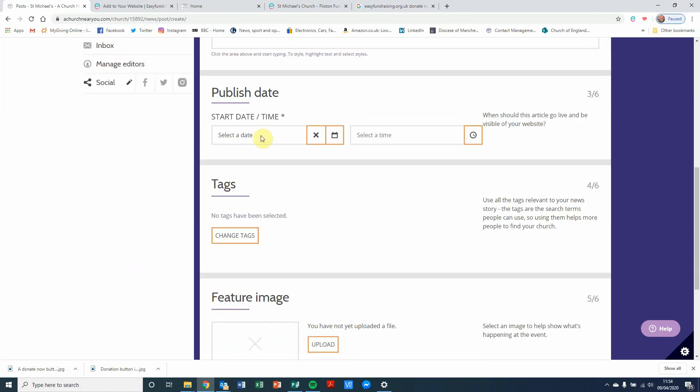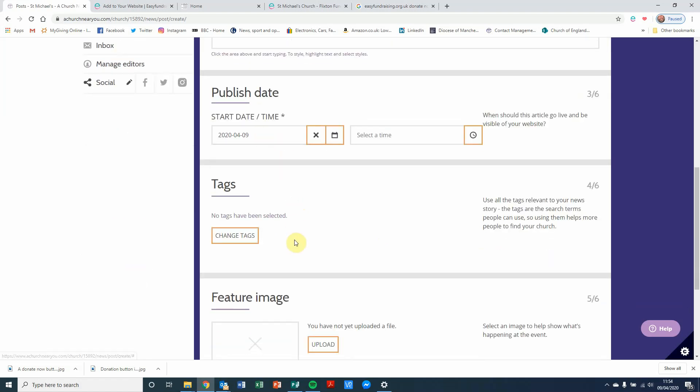If I go down a little further, I need to select a date when this is going to go live. So I'm using today's date. I'm just going to use midnight.